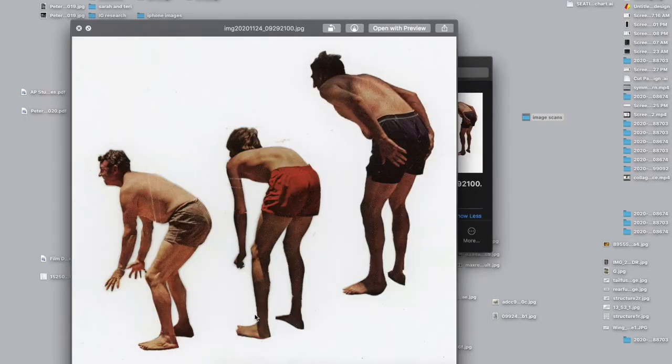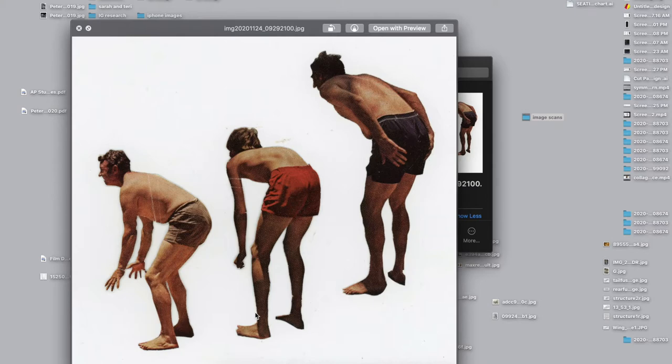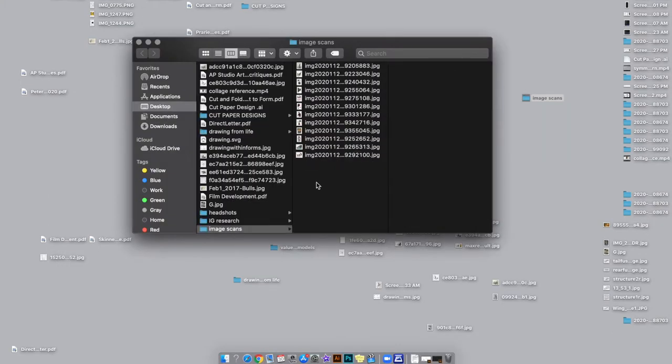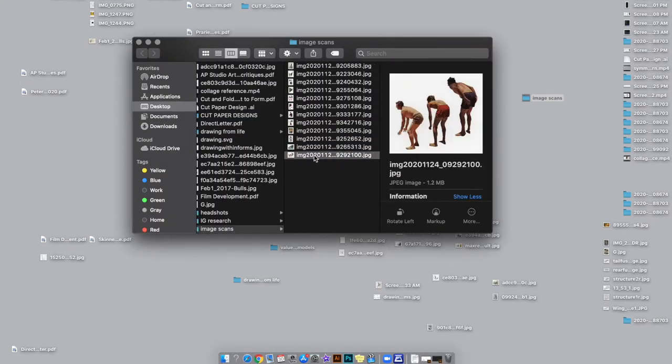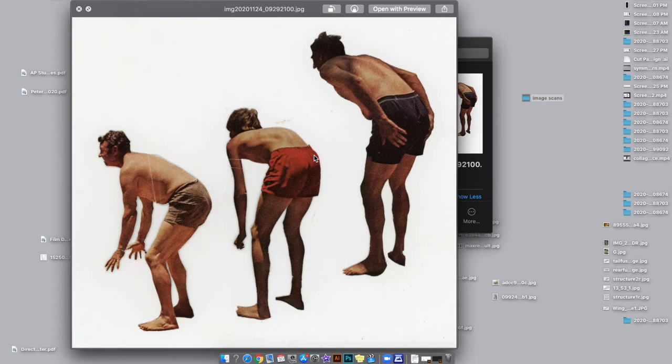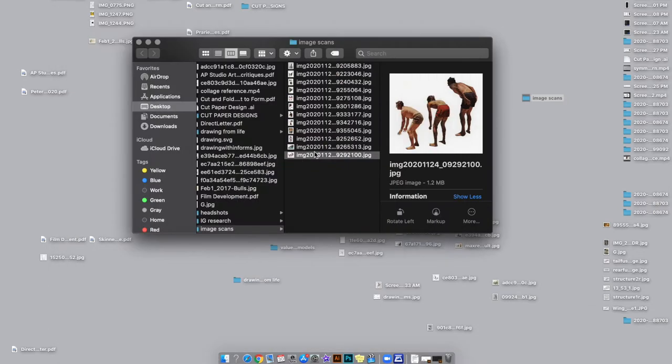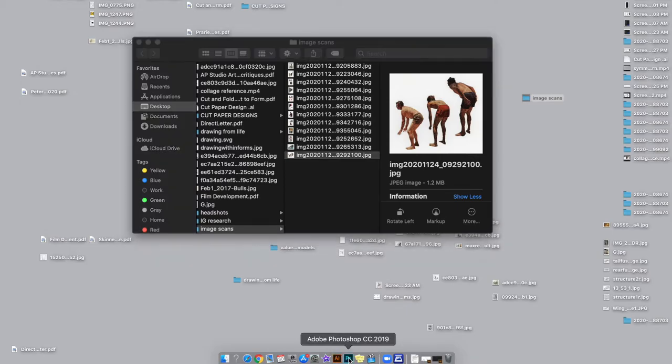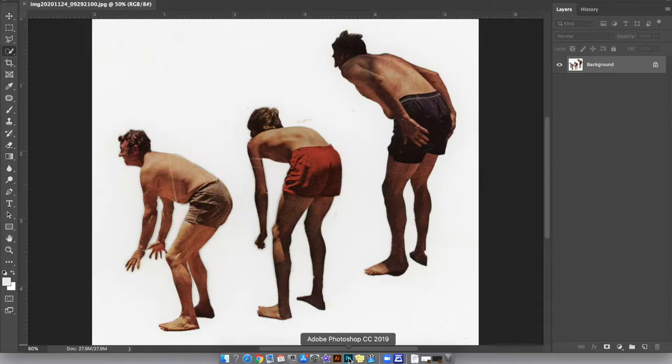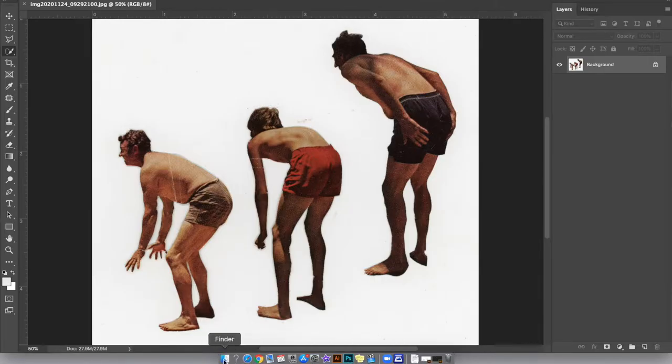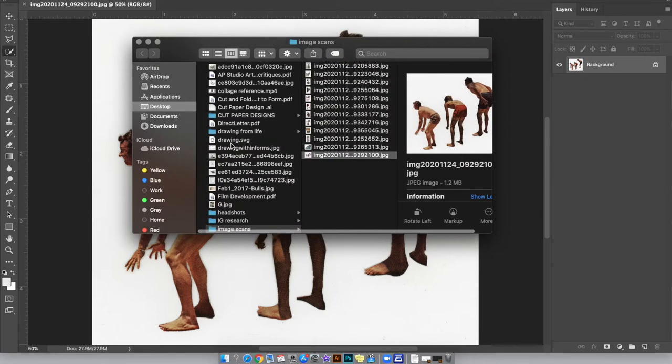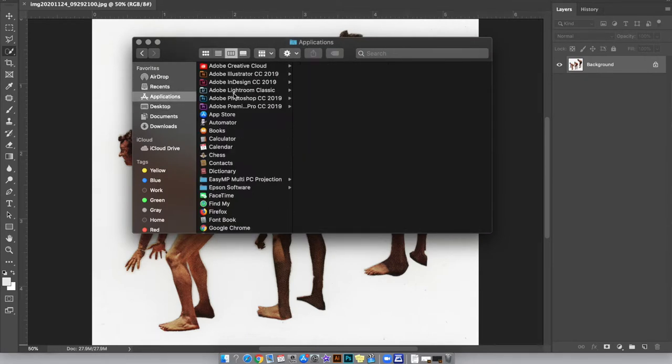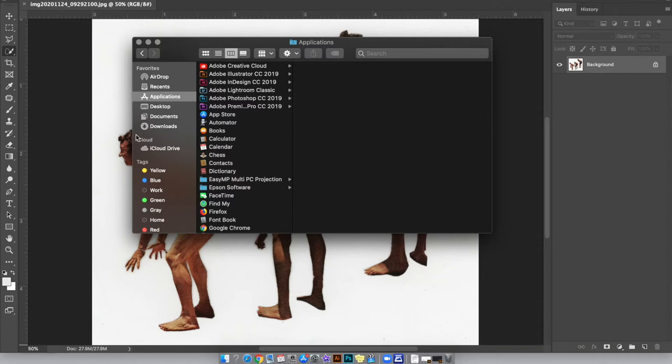At this point in the semester, I'm excited to see where you guys go with this project. I'm going to use these three dudes here as my example for how to do some digital cutting. I'm going to drag this file into Adobe Photoshop. If you don't have Photoshop in your dock, it's likely in your finder under applications in the Adobe programs. If you're using a PC, it should be in your start menu.